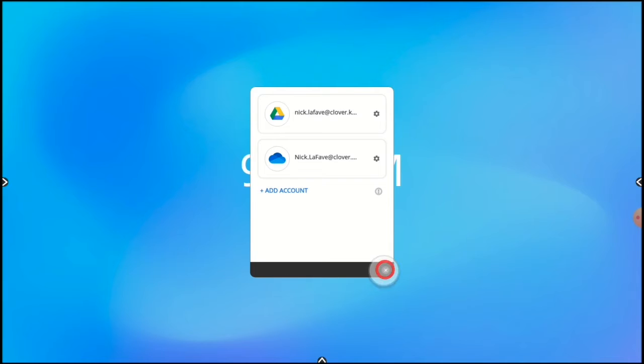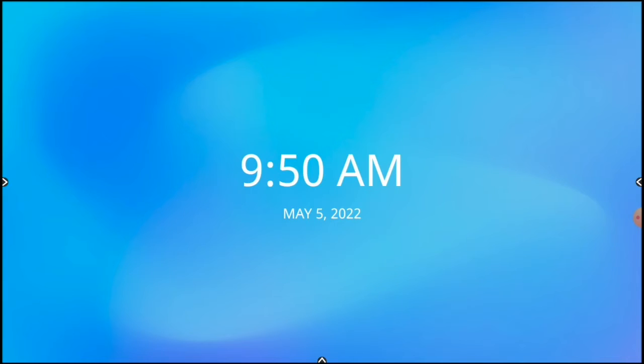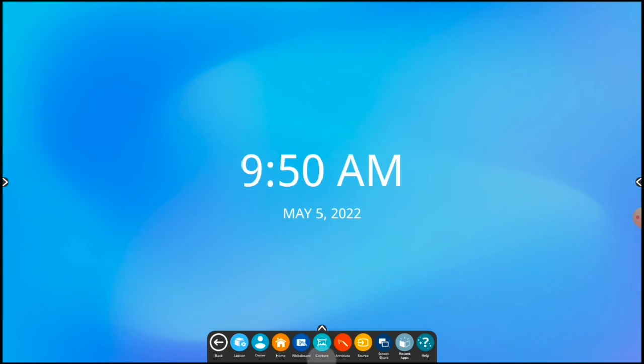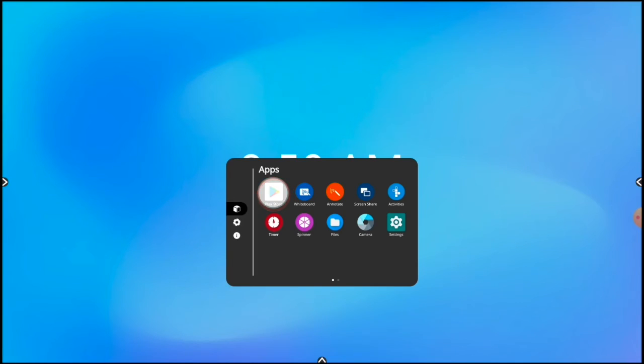I'm going to close this window and go to the Play Store to remove my account there. To do that, I'll come down to the bottom of the screen, bring up the unified menu, tap on Locker, and select Play Store.